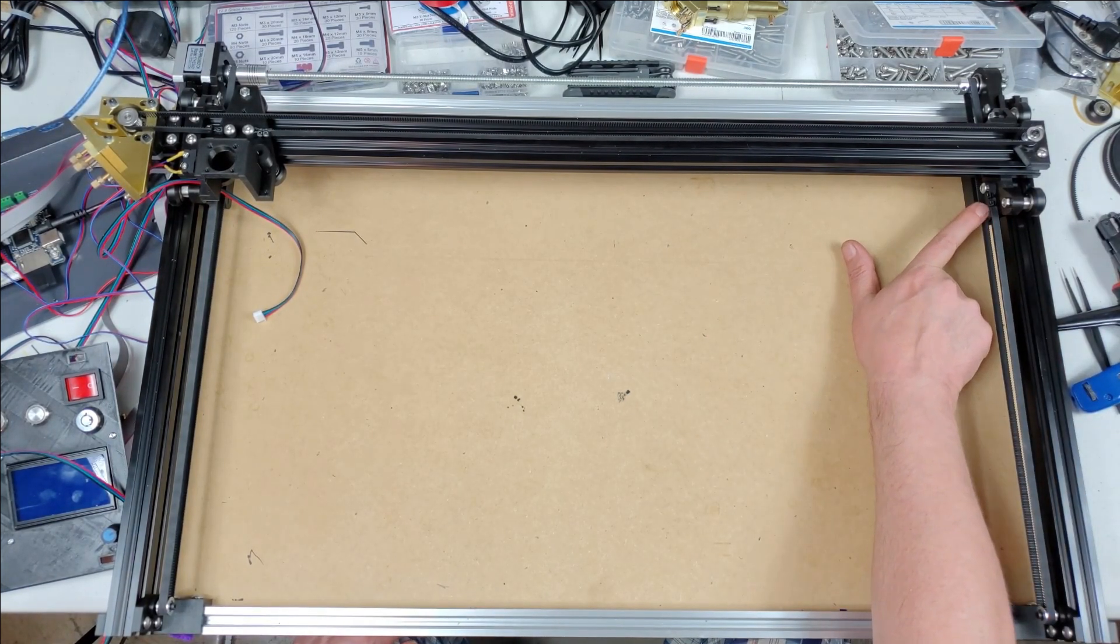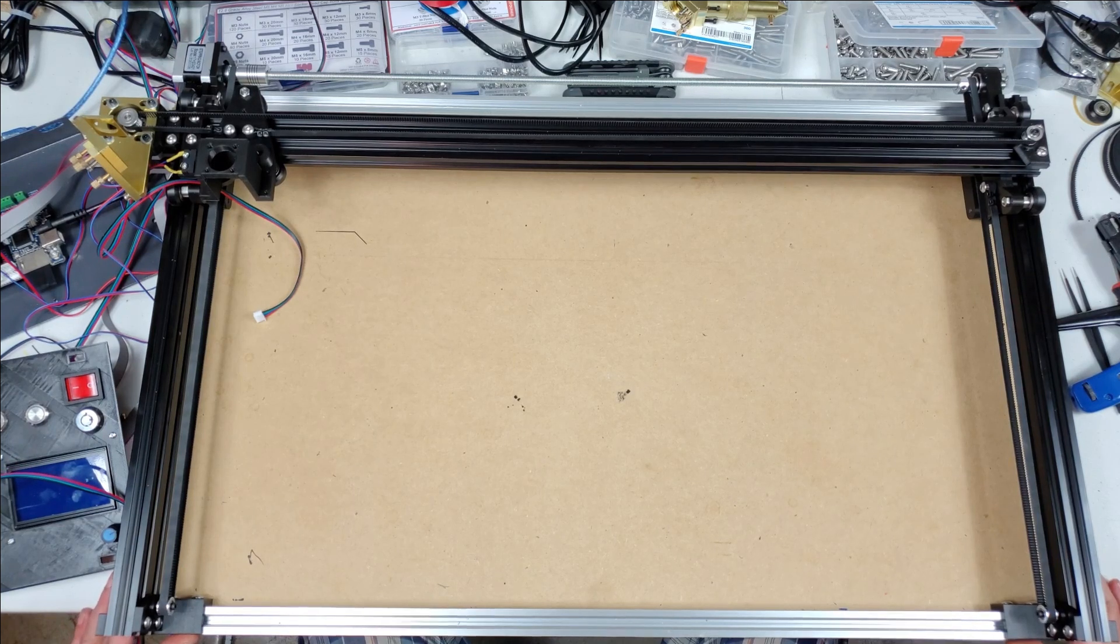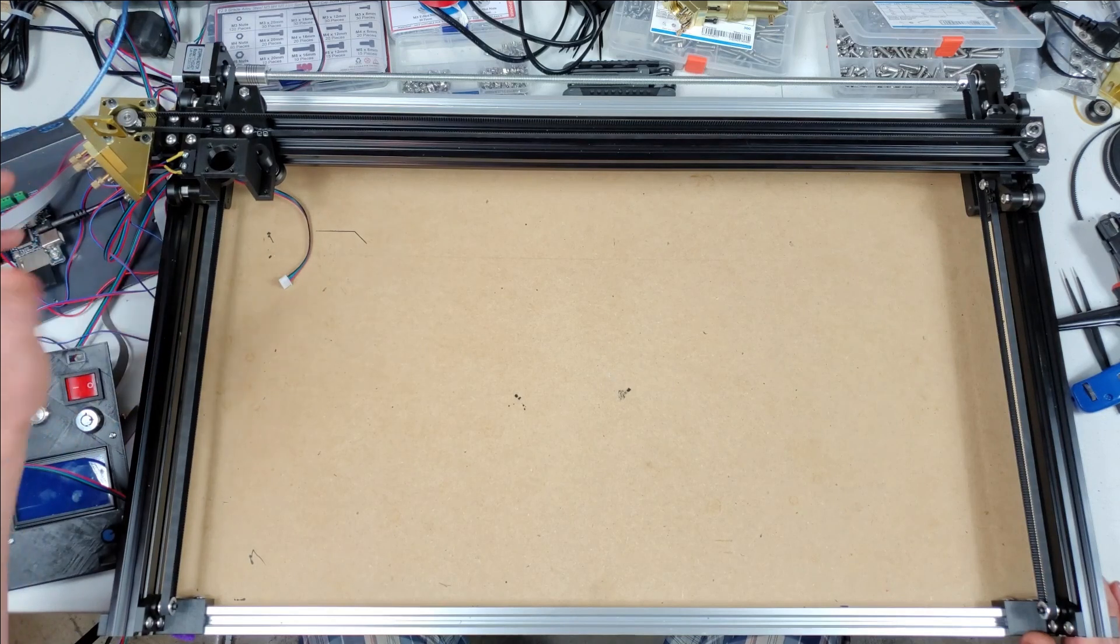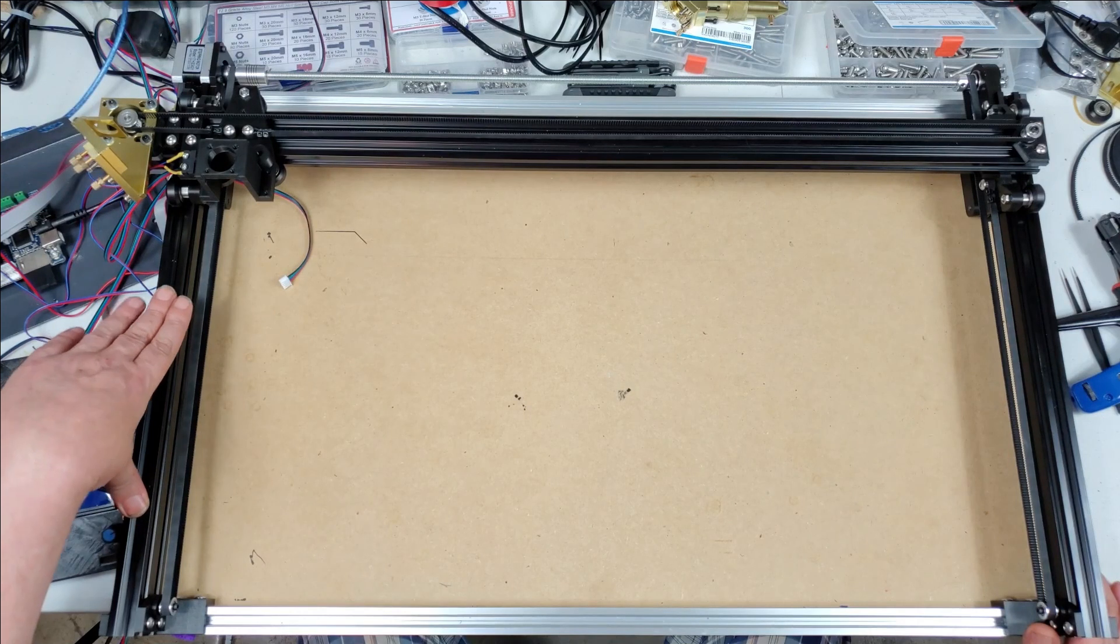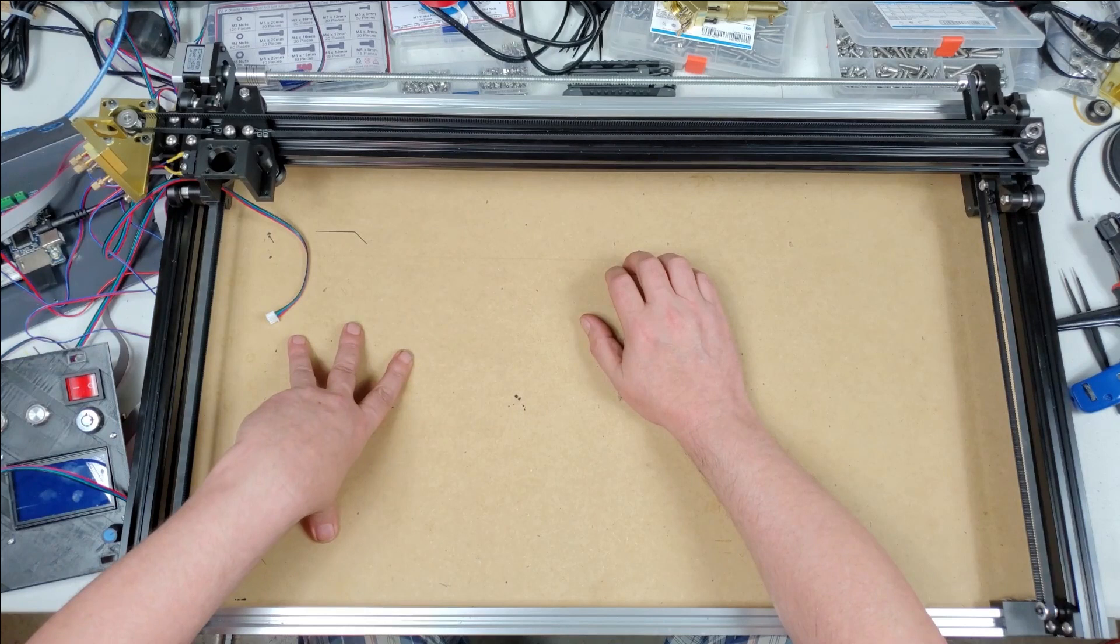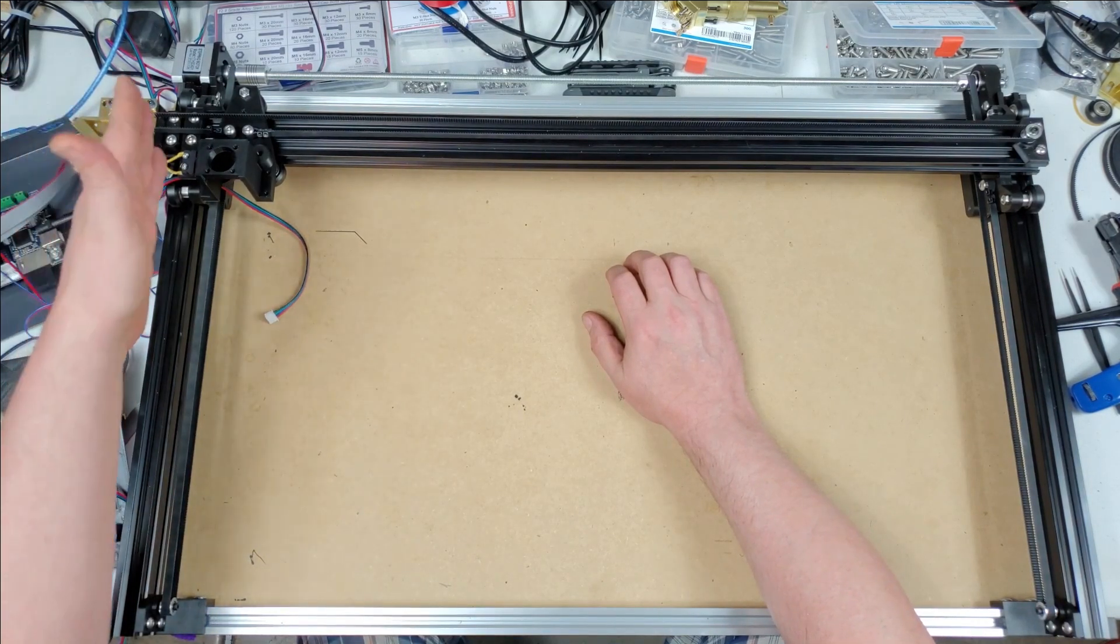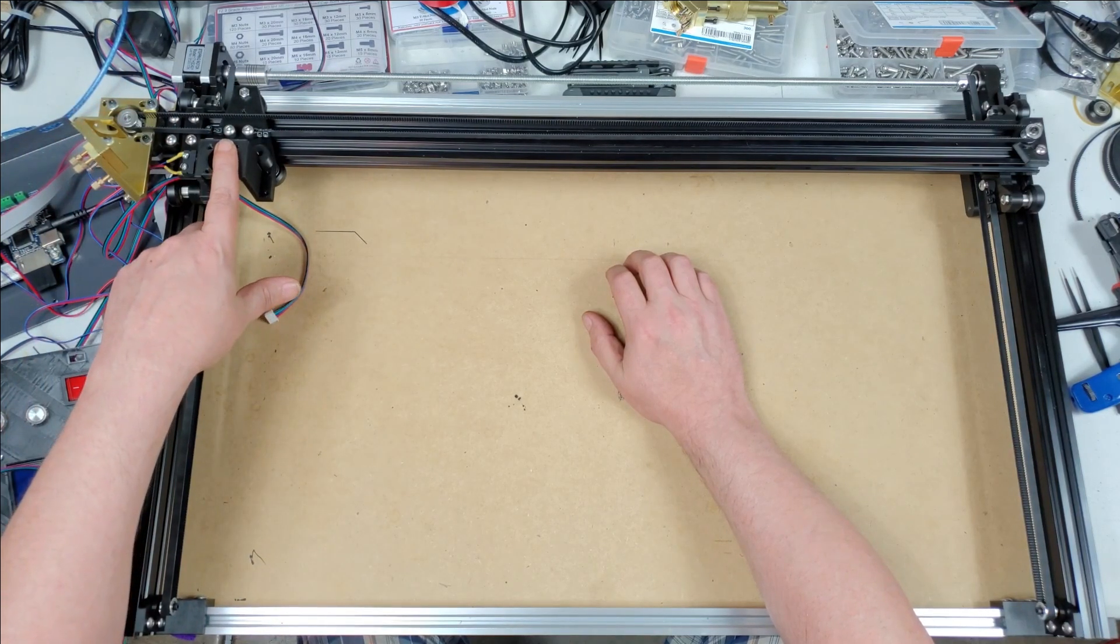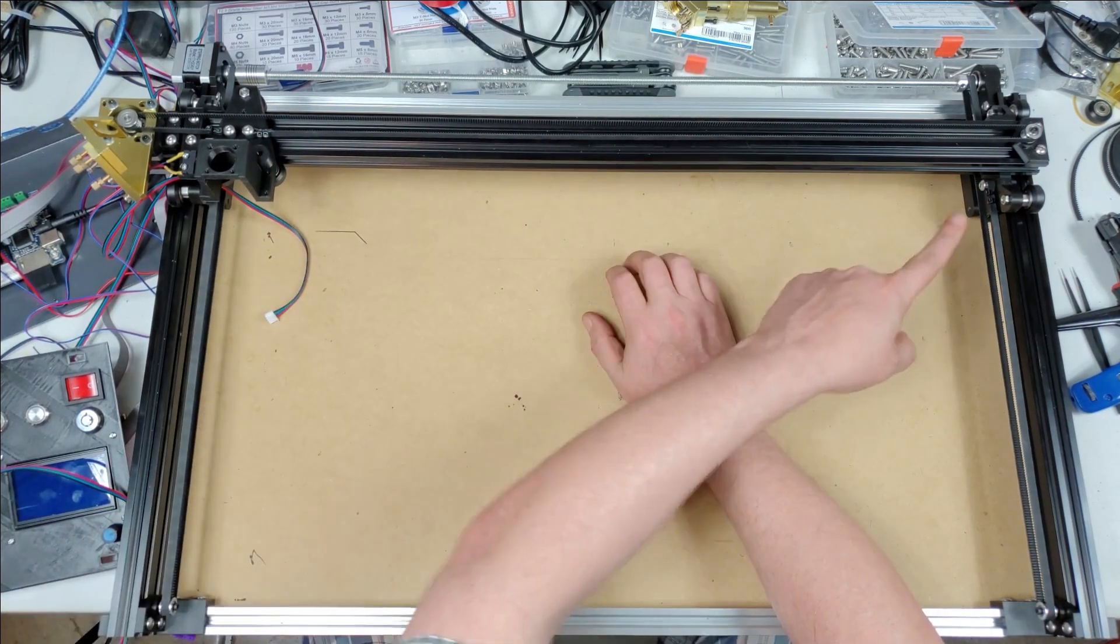Wired in the end stops of course. Everything's working now. When I did get it all wired up and I pressed the home button, Y worked fine, Y went back to position up here, but the motor for X was running the wrong way. It was trying to home over here.